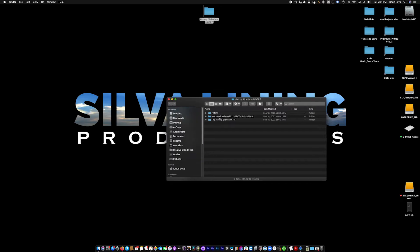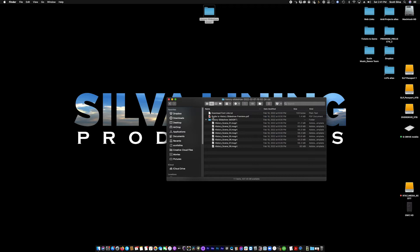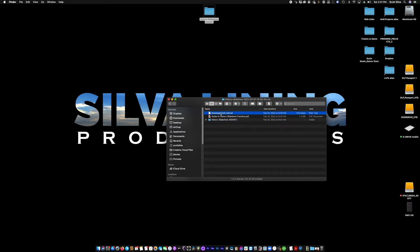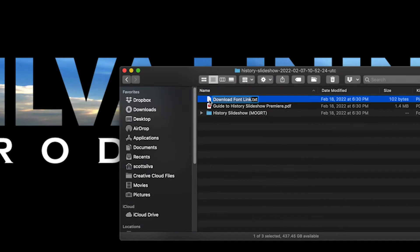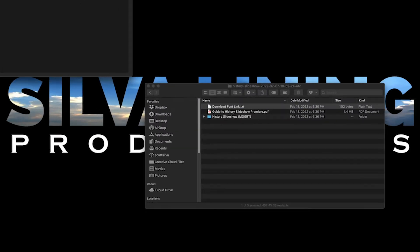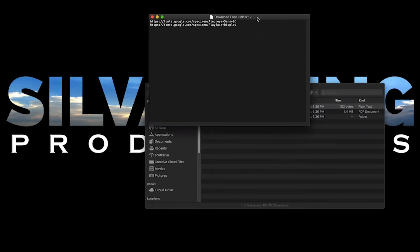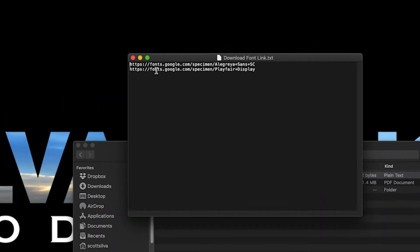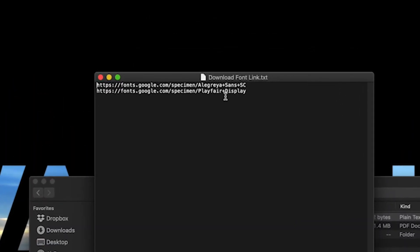So here it is right here on my desktop. History Slideshow. You open it up and they gave you a download font link guide. These are the fonts that are associated with the Mogert that you are about to install. So before you install the Mogert, you should stop at this point. You download these free fonts and install them on your computer.